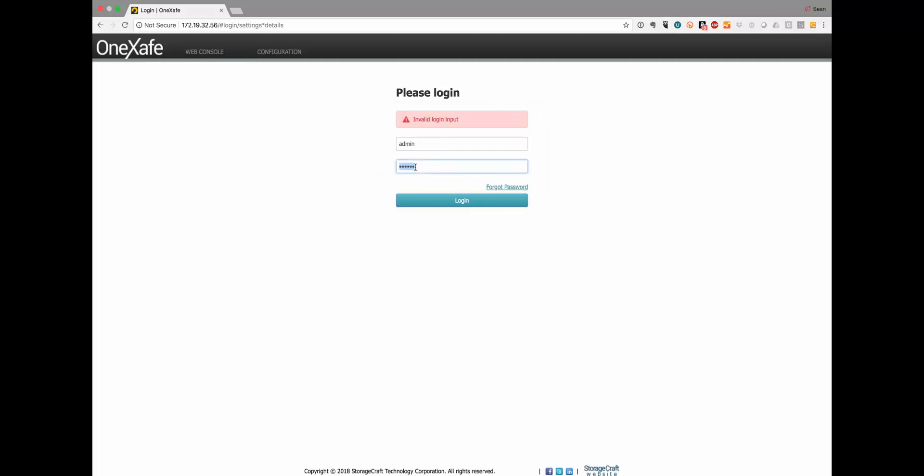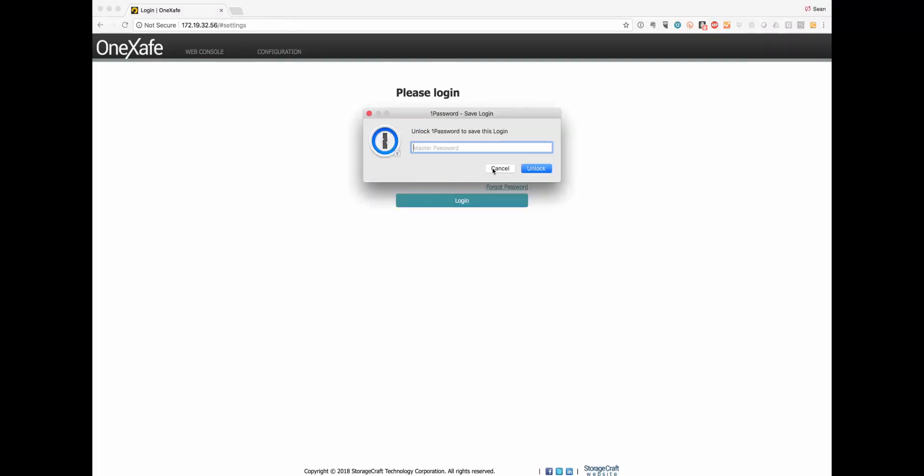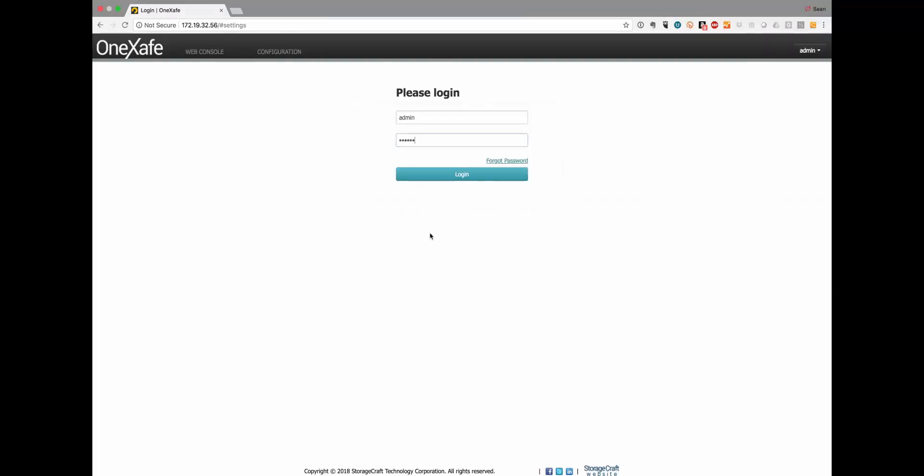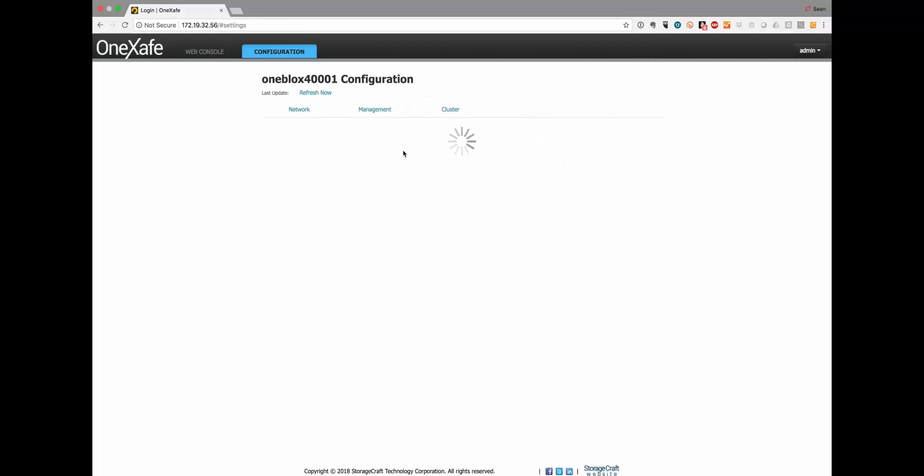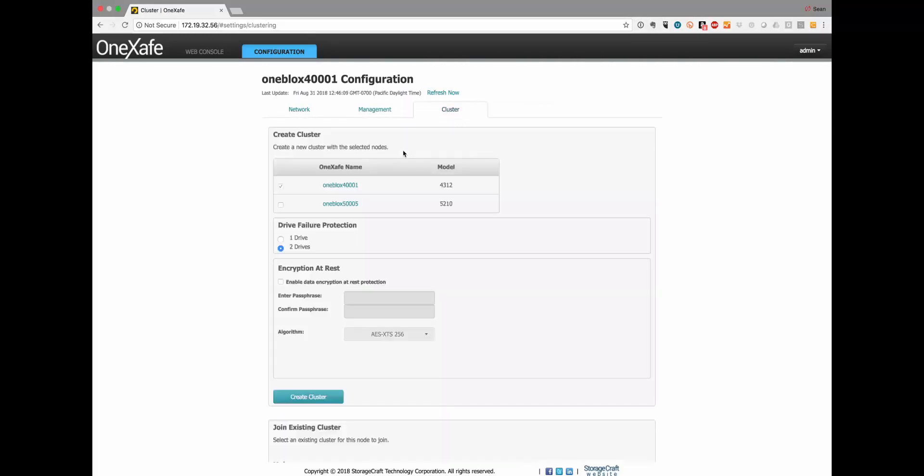Let me just log in and show you how to set up encryption. I haven't created this cluster yet because you have to set up encryption at rest at the time you create the cluster.